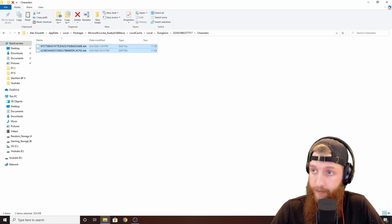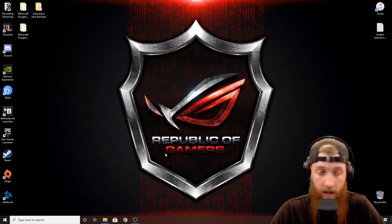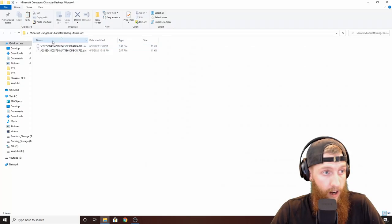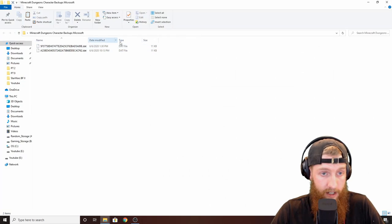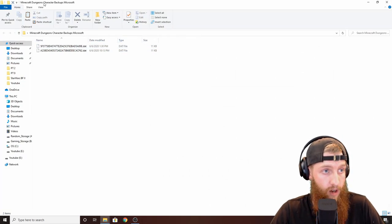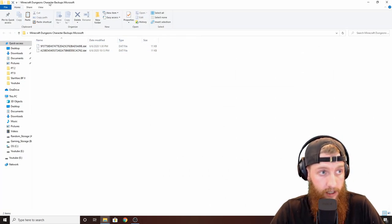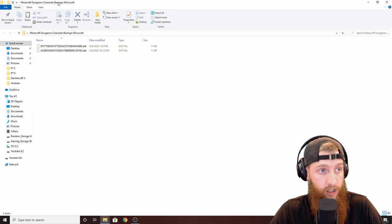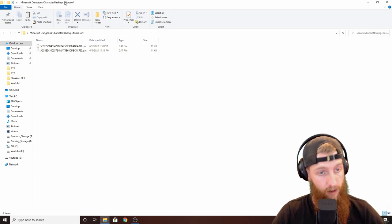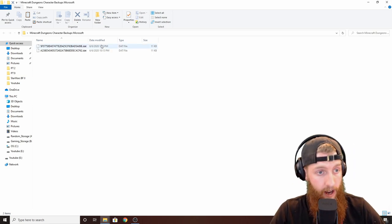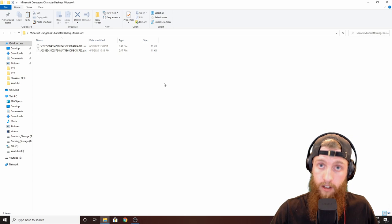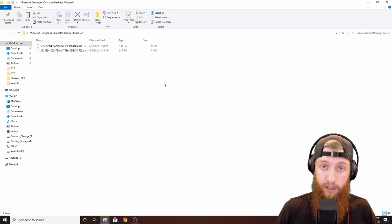Copy it, come to your backups. I already have mine backed up here, so I've got my Minecraft Dungeons character backups, Microsoft not standalone, and I've pasted them in here. So guys, as simple as that.